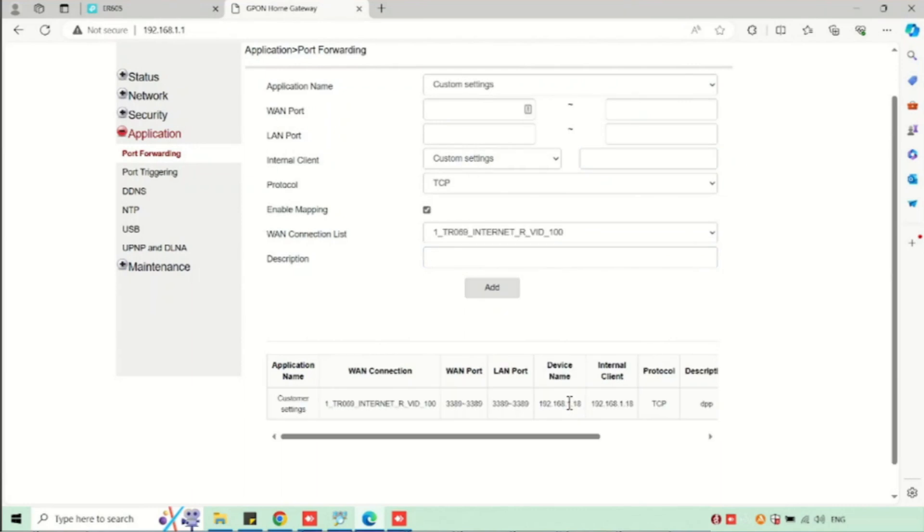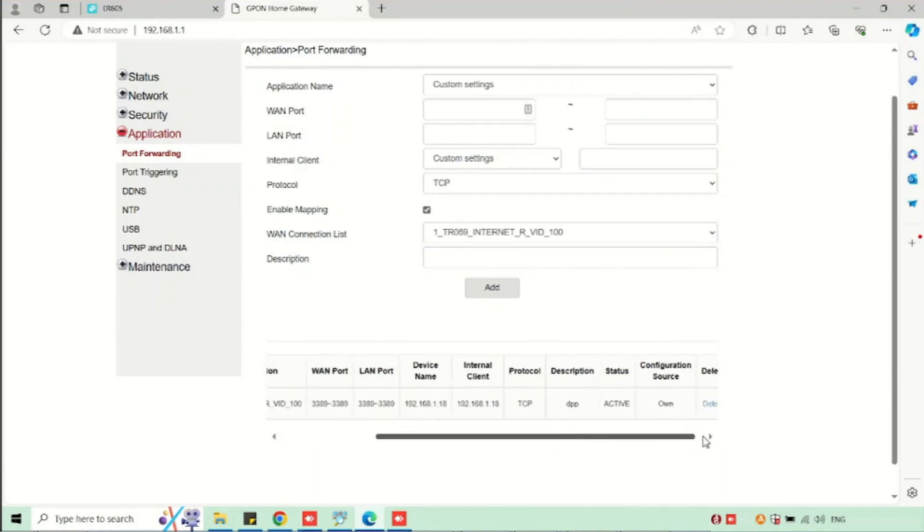Once after, it will be available in the open port list. If you want to delete, we can delete the selected policy using the delete button.